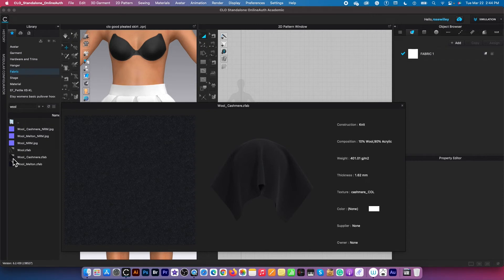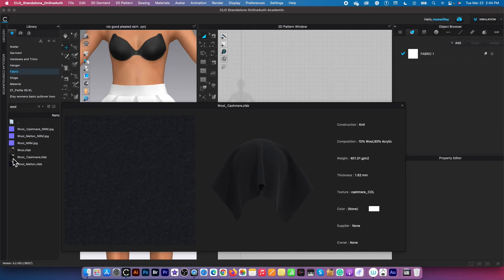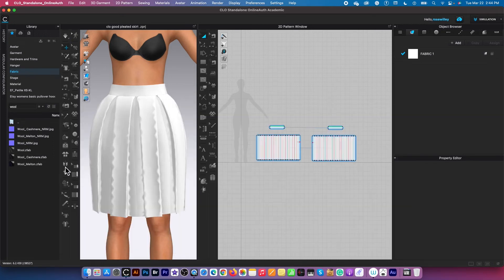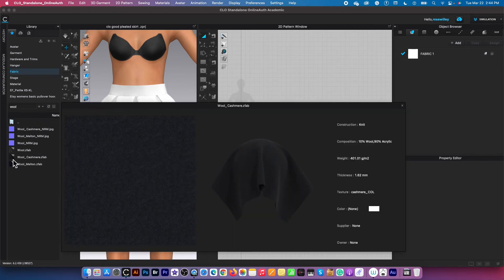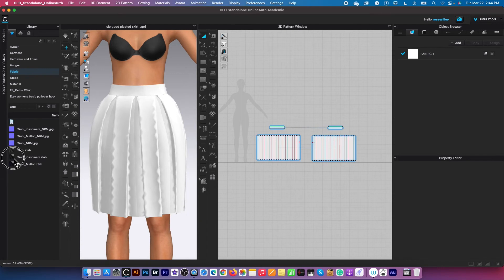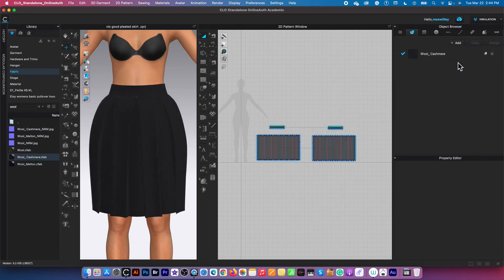I can either double click to load the fabric to the object browser, or I can just click and then drag and then just place on top of the fabric right there.